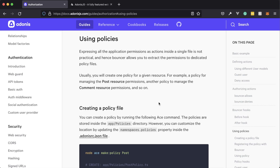Policies allow us to group our bouncer actions together, typically by resource, so that we don't need to end up with a giant list of actions within our start/bouncer.ts file. This is going to make things easier to maintain and scale as our application grows. Since within our application we have two different resources — posts and comments — we're going to extract these out into two different policies, one for the post and one for the comment.